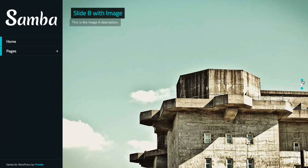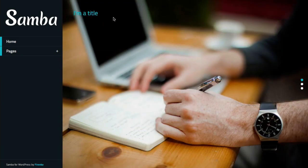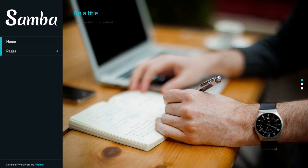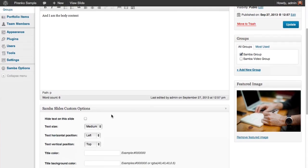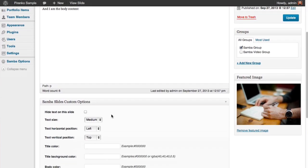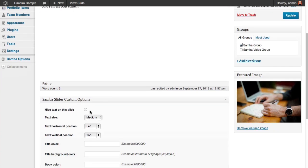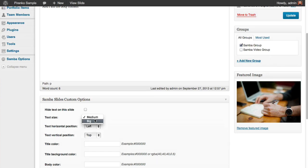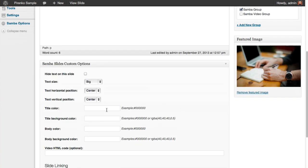This slider is showing the Samba group slides like I told you. I'm going to quickly show you some options here. You can decide to hide the text on the slider completely. You have two sizes for the text: medium and big. Let's try a little bit bigger. You can position the text in three positions horizontally and vertically. I'm going to center it as an example. You can also set up a custom color for the title.